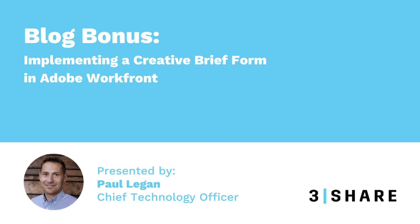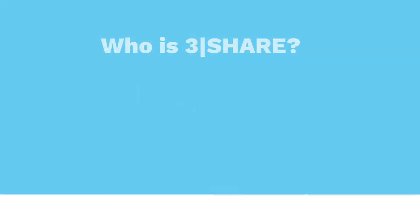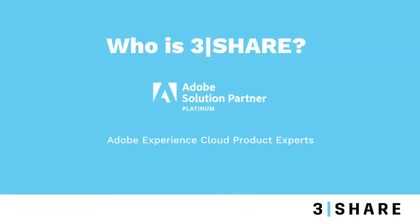My name is Paul Egan, and I am the Chief Technology Officer at 3Share, a Platinum Adobe implementation partner for experienced cloud-related products.